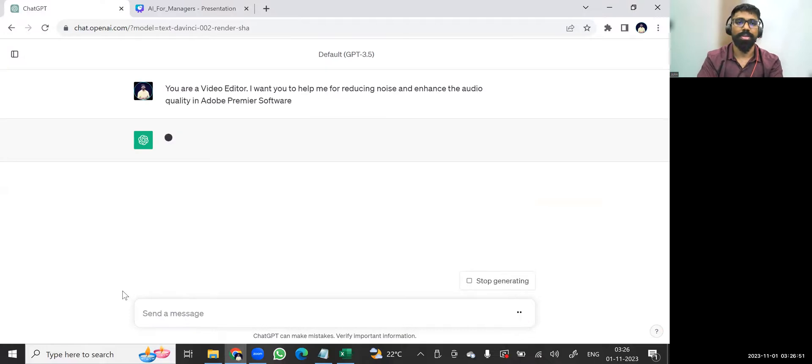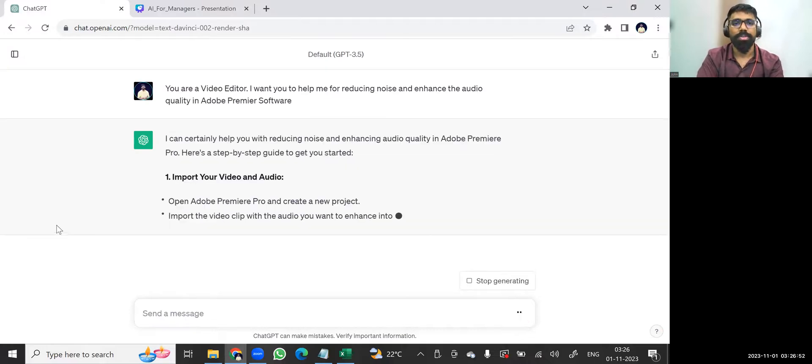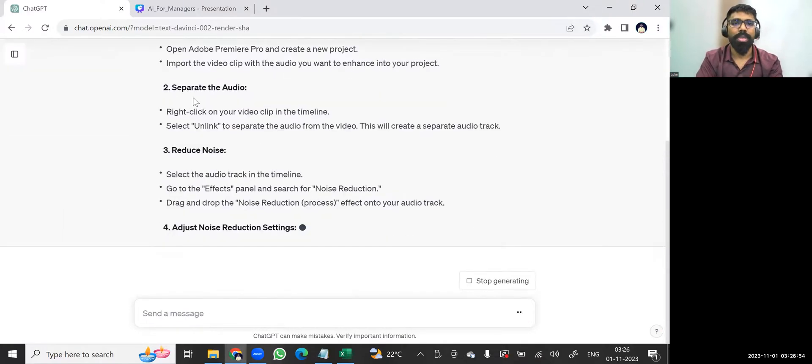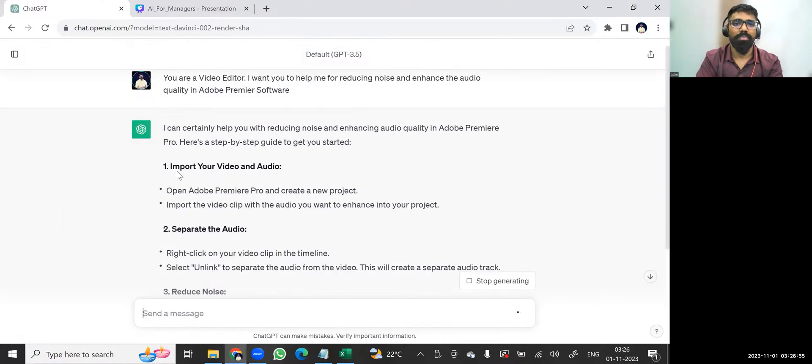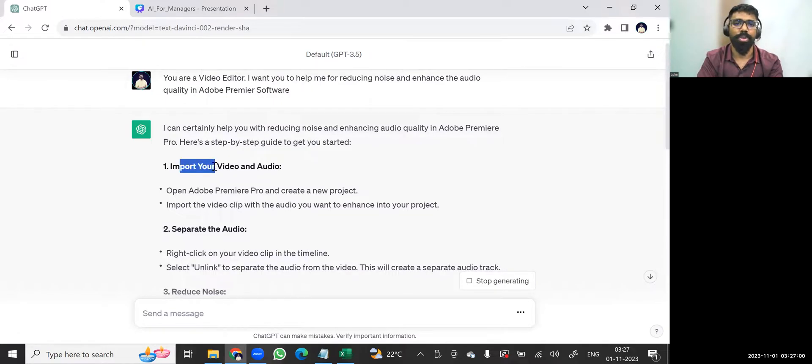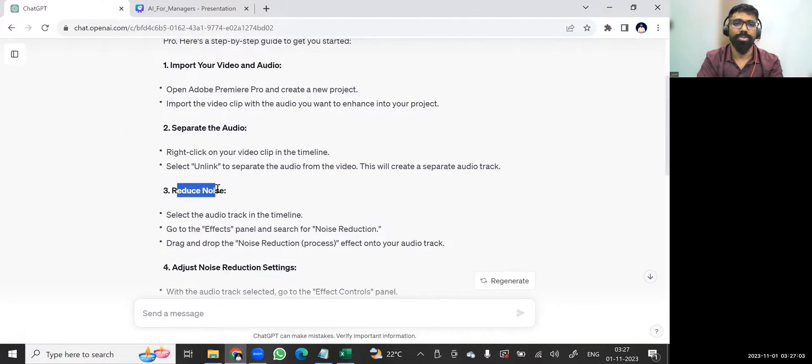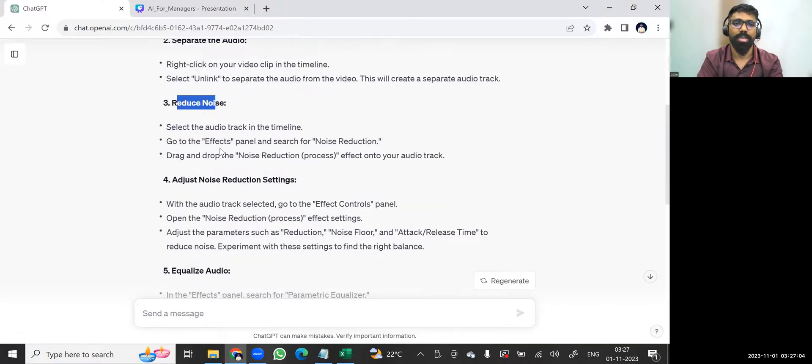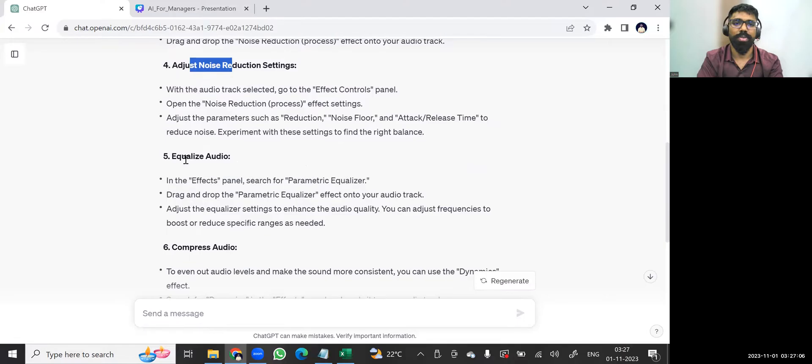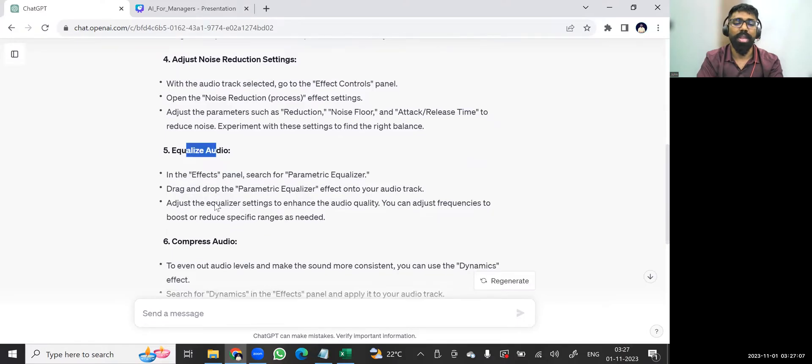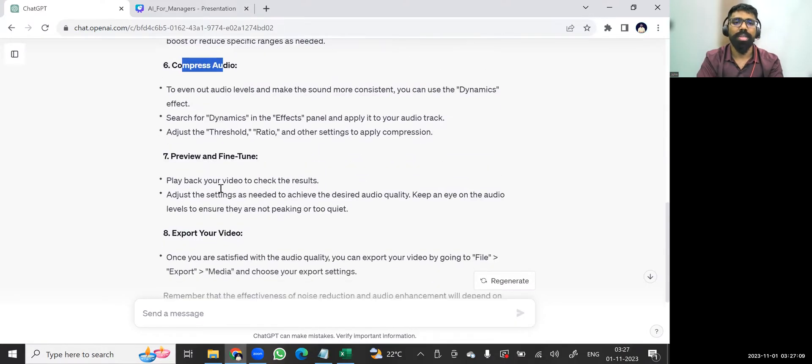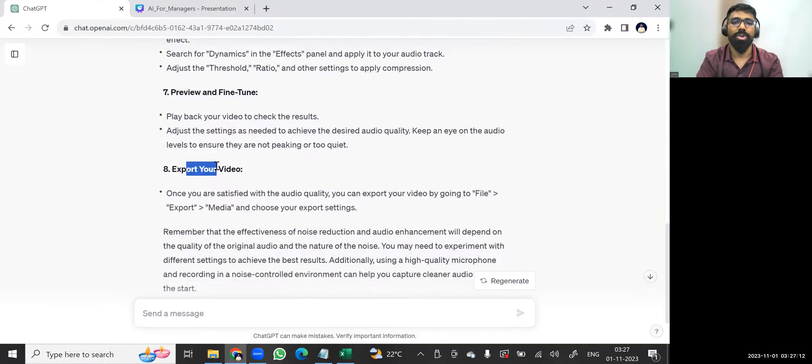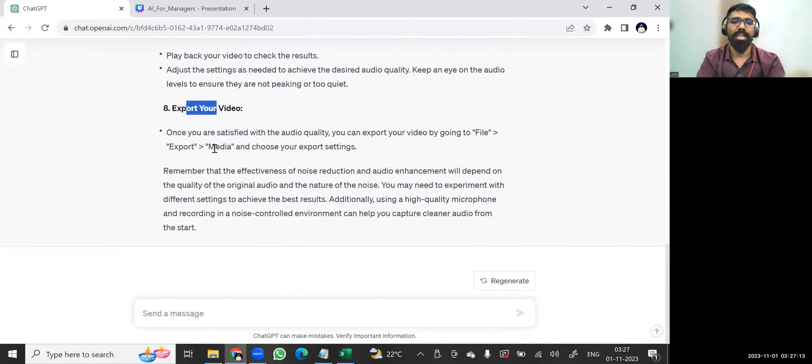Let me click on enter. See this, it is giving me input. What exactly? First step: I can certainly help you with reducing the noise. So follow this particular step by step: Import your video and audio, separate the audio, unlink this, reduce noise effects, and adjust noise reduction effectively. So in this particular Adobe software, how exactly you can reduce the noise and also enhance your audio quality accurately, it is given step by step.